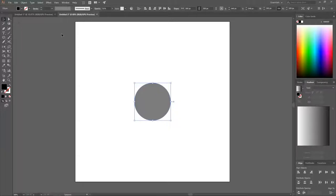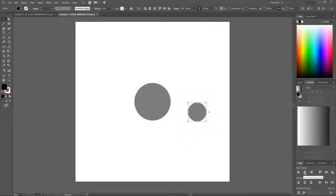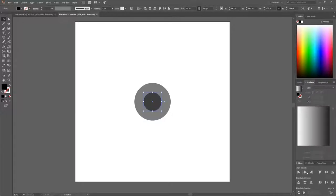Center this up on the vertical and horizontal axis. Grab the Select tool, hold Alt, and click and drag the circle to create another copy. Make the width of this one 150, then center that up on the horizontal and vertical axis as well.